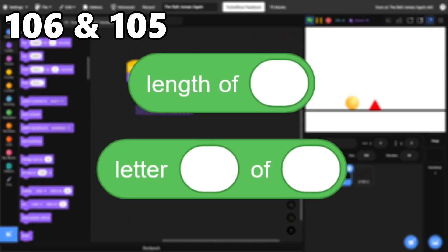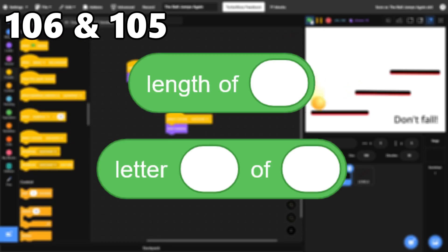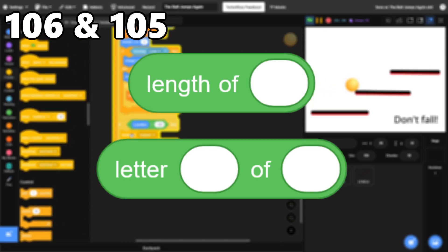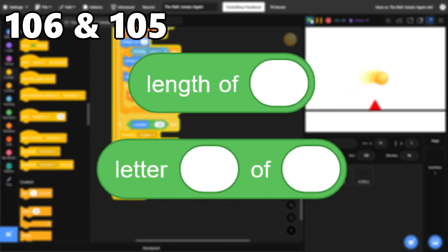106 and 105, Length and Letter Of. There aren't many blocks for working with text in Scratch, but these ones exist, and they work great.